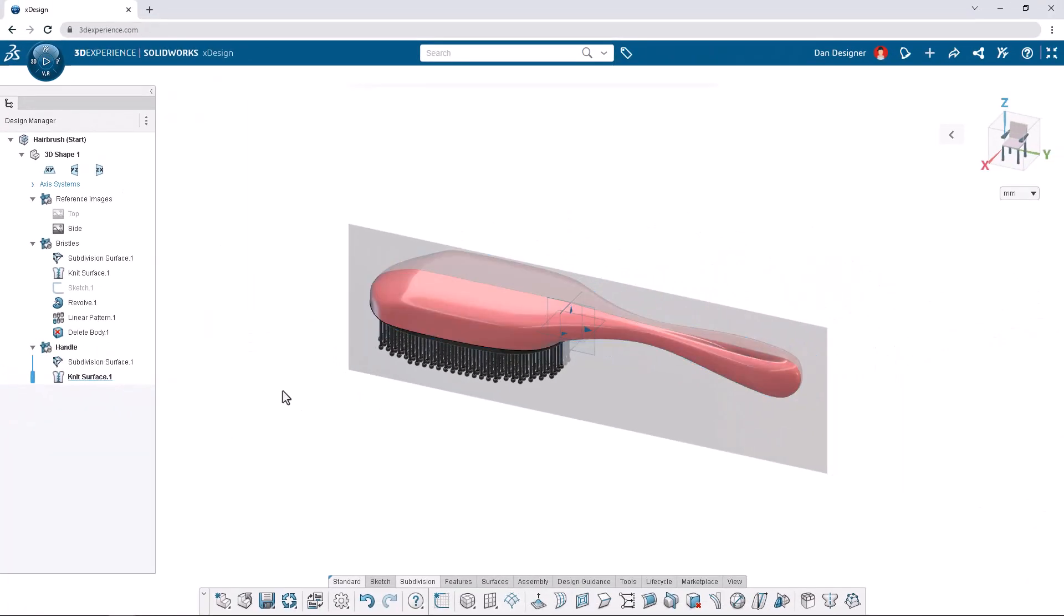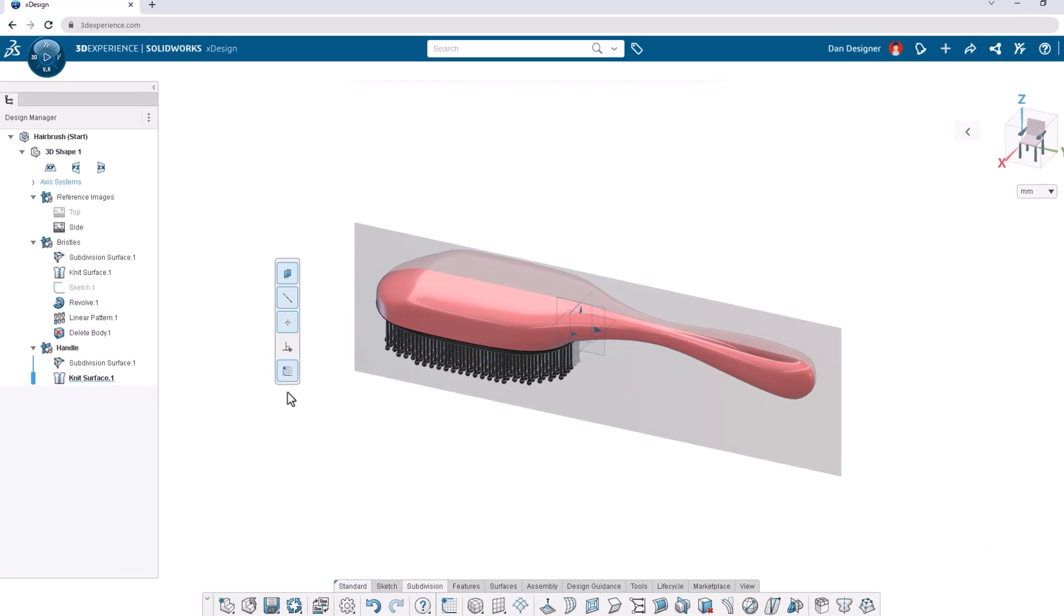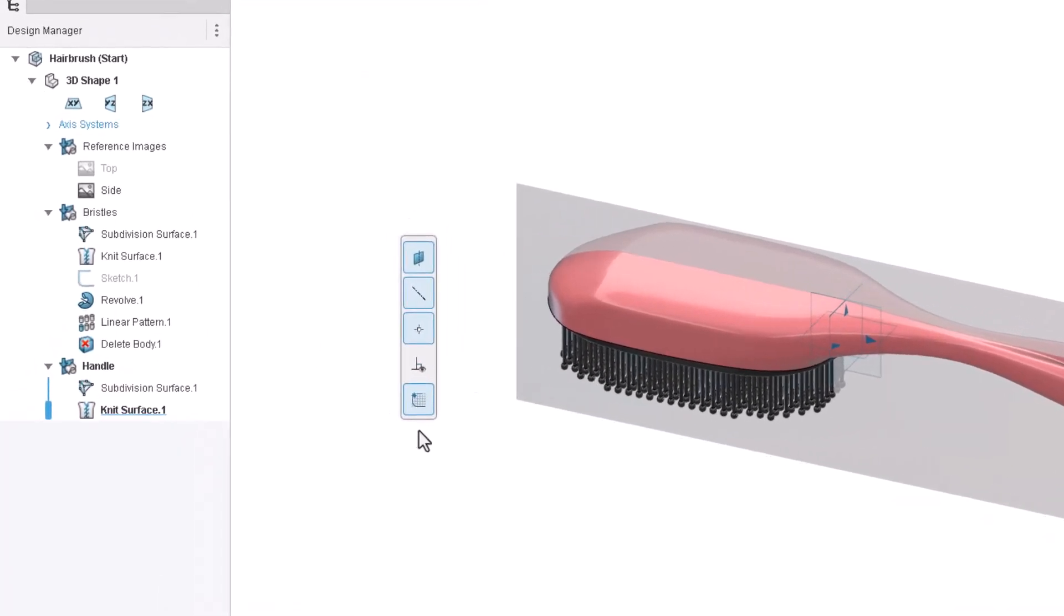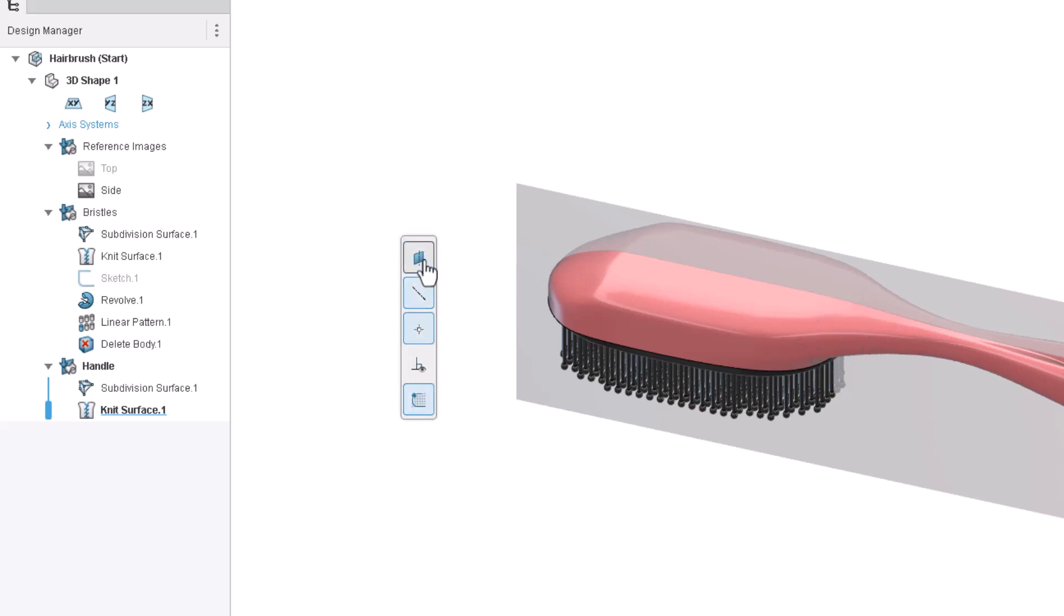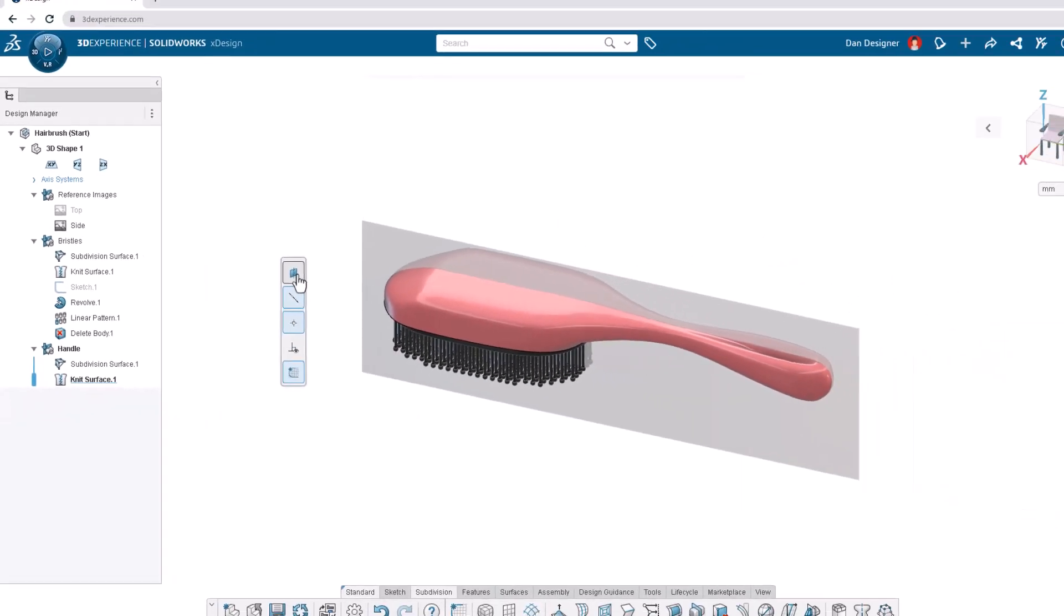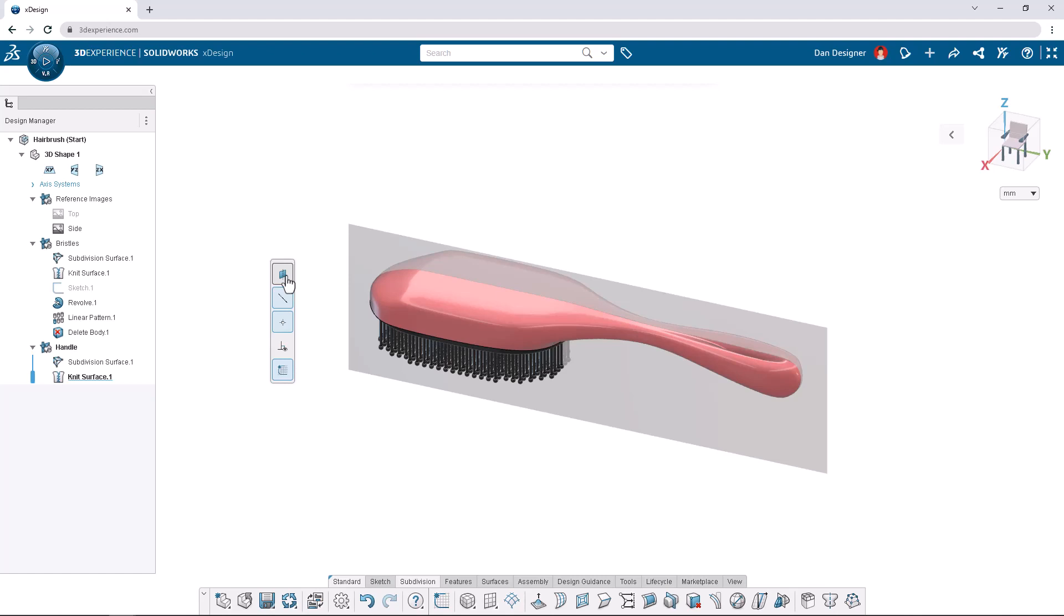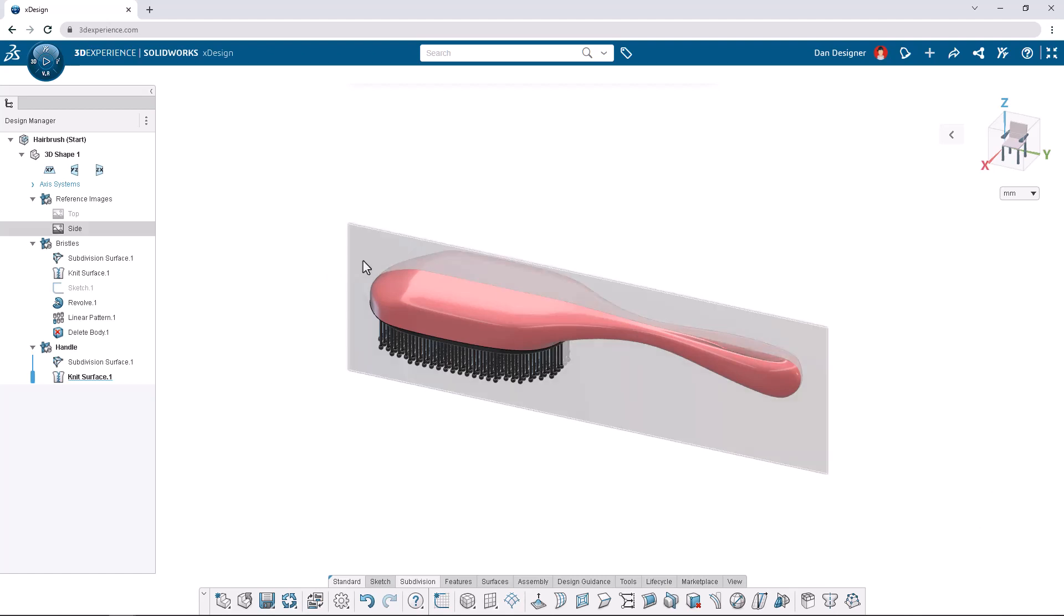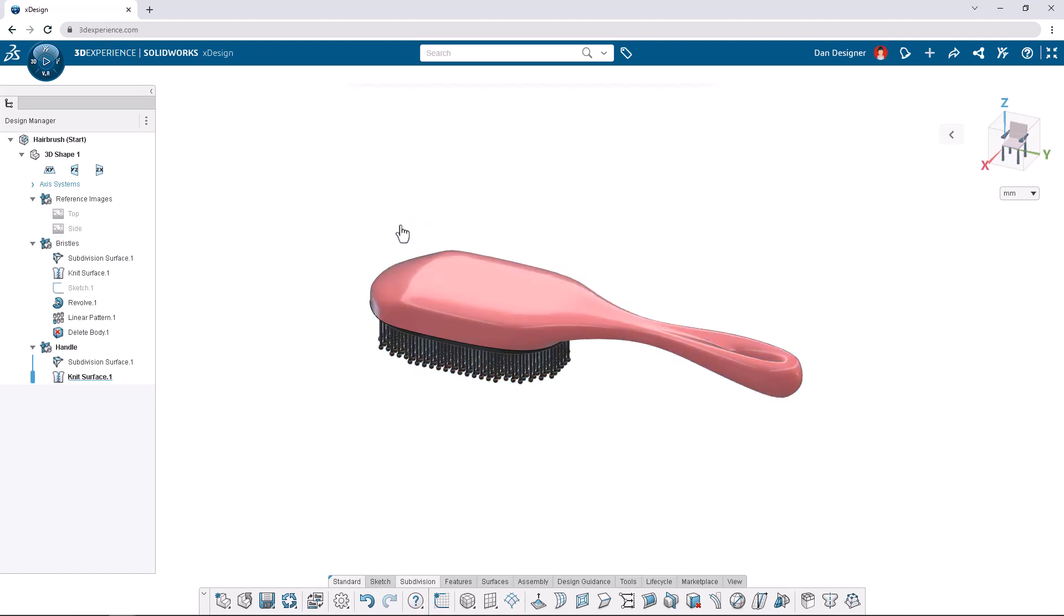To clean up the graphics area let's use the v-key shortcut. From this menu we can hide and show several types of entities but for now we'll just hide the planes. Hitting the v-key again hides the menu. We can also click on the reference image in the graphics area and choose hide from the context toolbar.